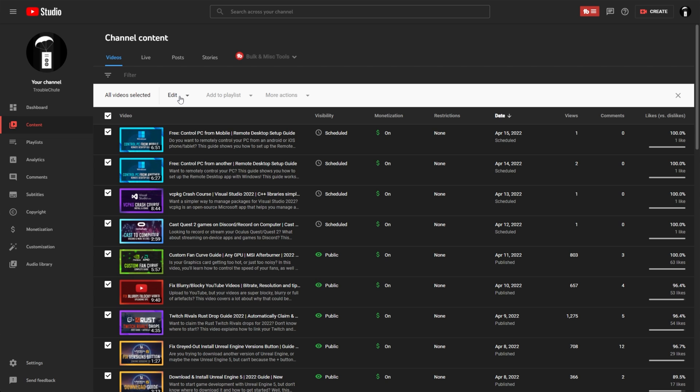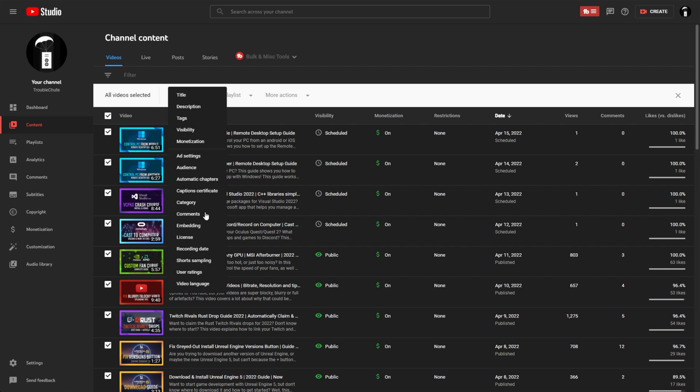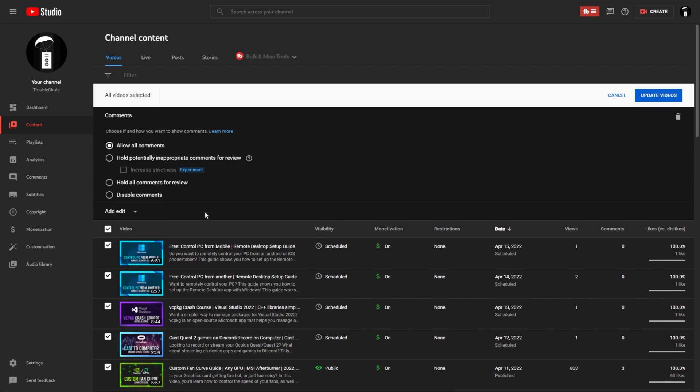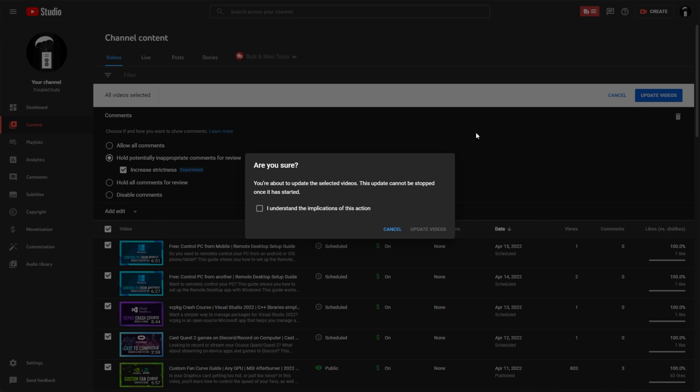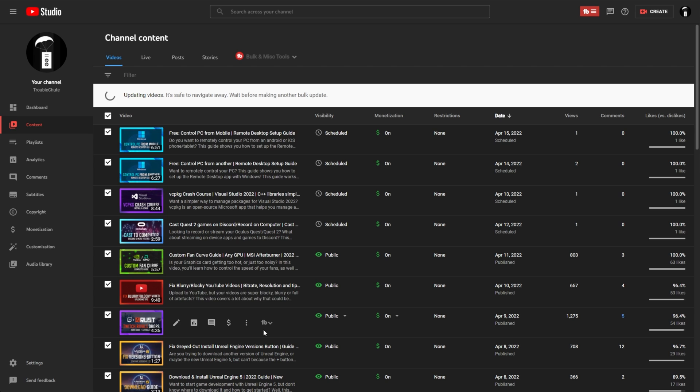Once you have this done, select edit, choose comments from the drop down, about midway through, hold potentially inappropriate comments for review, and choose to increase strictness. After doing so, click update videos, and now we'll need to wait a very long time for this to update on all of our videos.